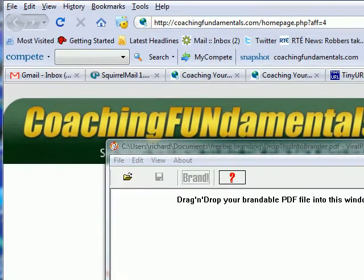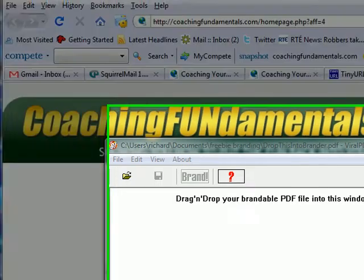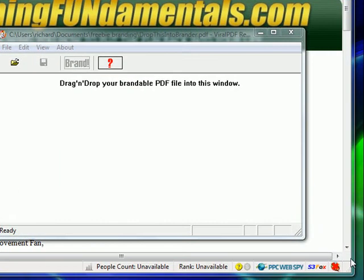When you brand it — and I'm going to go through the steps of branding it — your name and your affiliate URL will appear at the top of the actual document. At the bottom of the document it says: please visit the URL listed at the top of this document if you wish to get more self-help products. So with a well-crafted email, this should bring you in a lot of clicks.